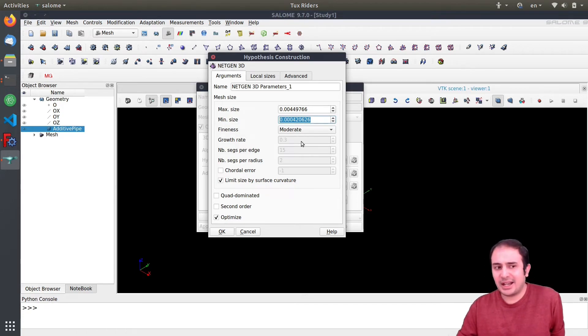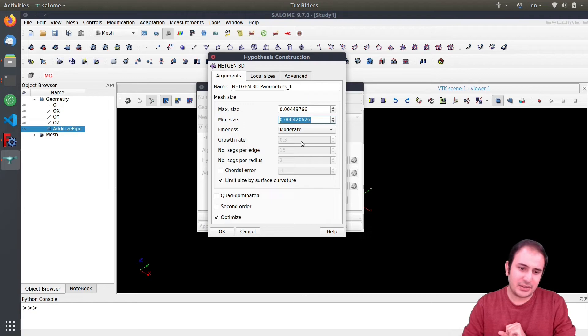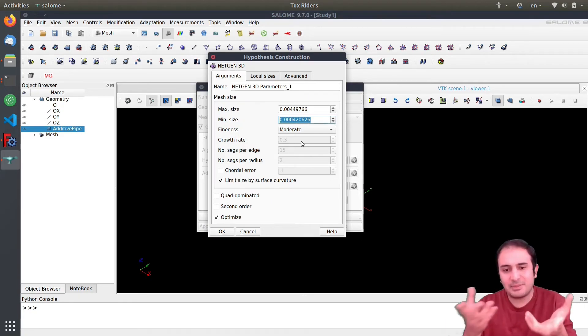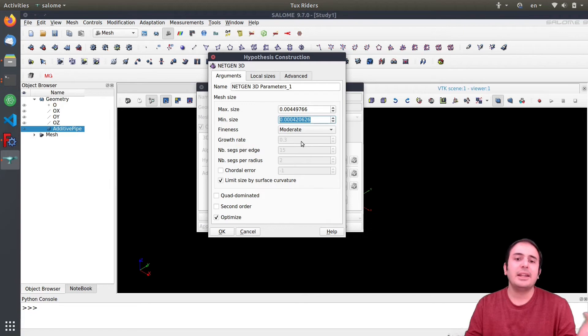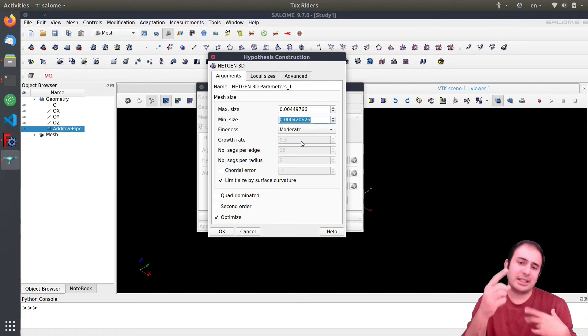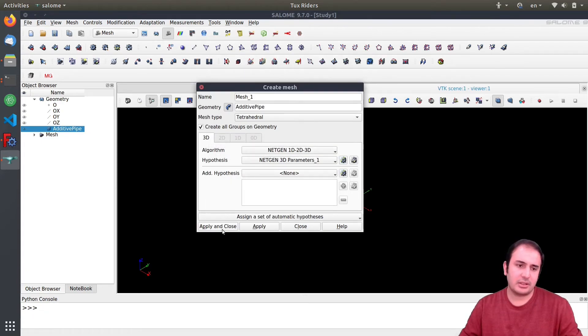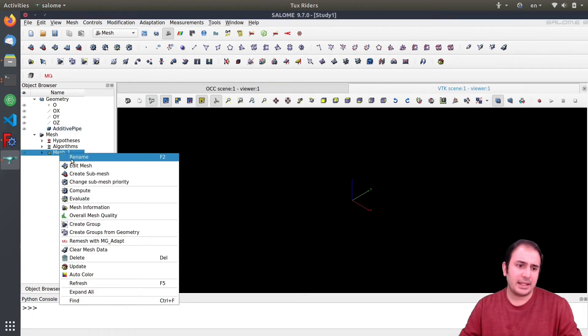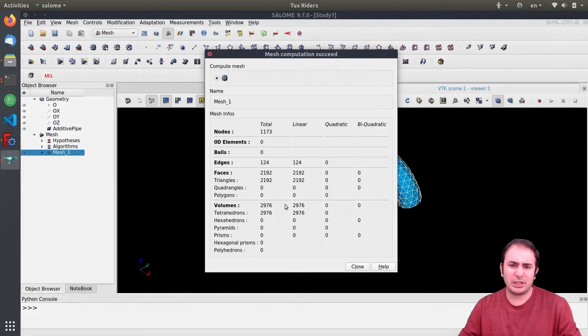So if I select this you can see that this is only one of the surfaces because it's joined here, so it's divided here into two parts. So I need to select both of them added here if I want to create the wall group for the boundary conditions.